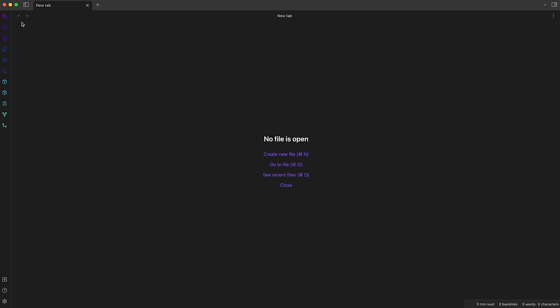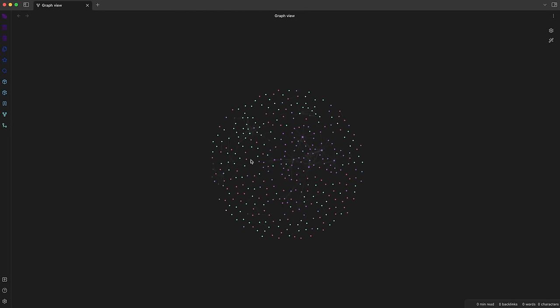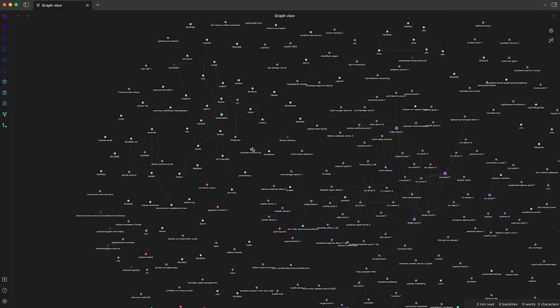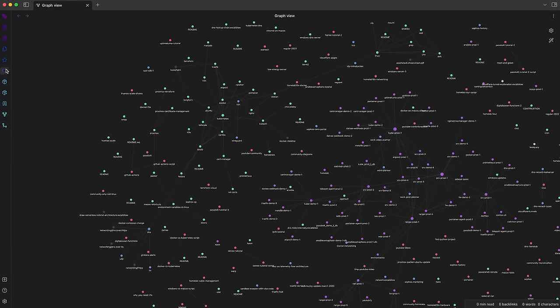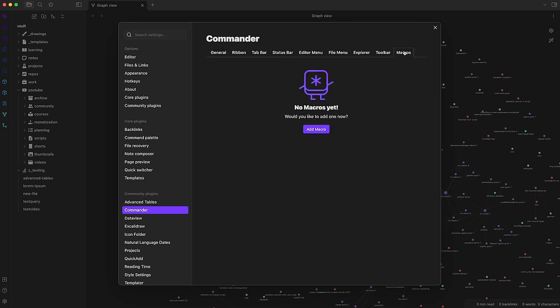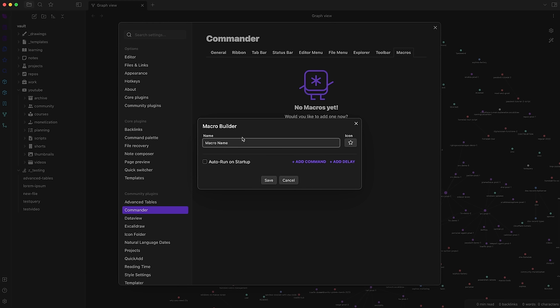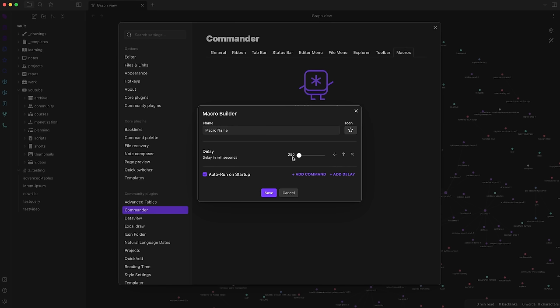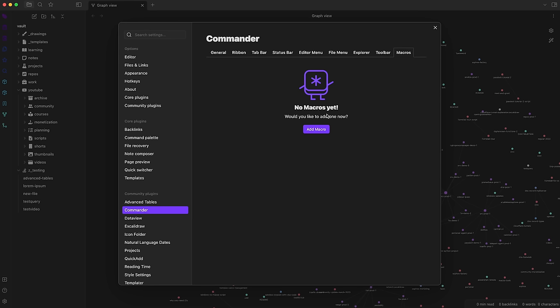As you can see in the ribbon menu of Obsidian for example I've hidden all the boring default buttons of Obsidian and created my own custom list of ribbon commands with a more stylish look. What's also really cool you can even create macros with this plugin that will execute multiple commands at once even on startup of the program and with a delay. To be honest I haven't really figured out how to integrate these macros into my workflow yet. I'm still experimenting with that.